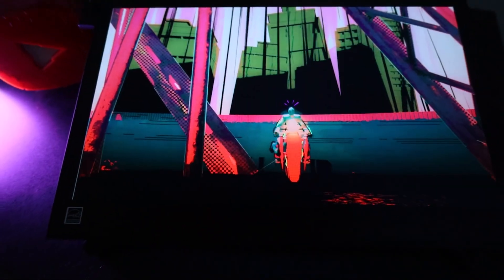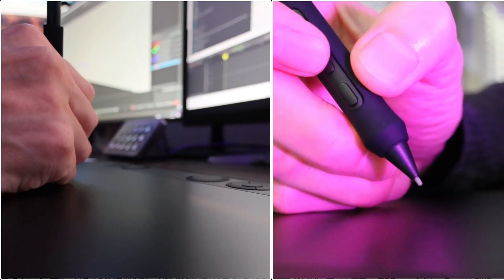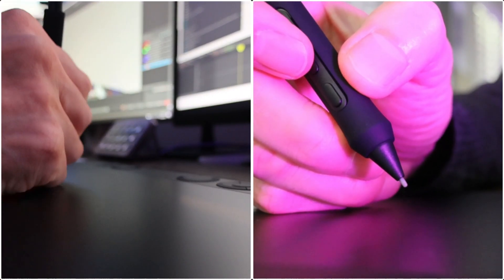We utilized the Wacom MobileStudio Cintiq for the Blender Grease Pencil and 2D animation effects enhanced in Photoshop to create the final look of all the shots.